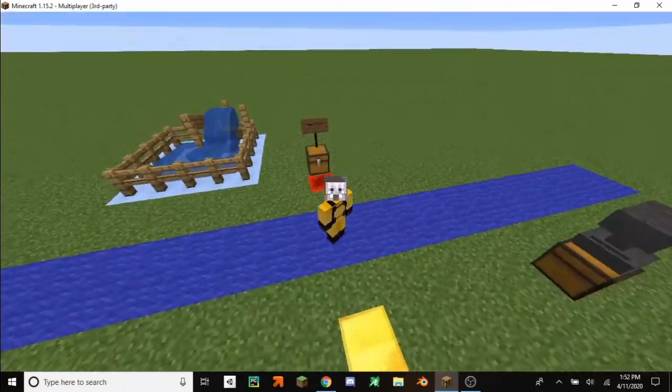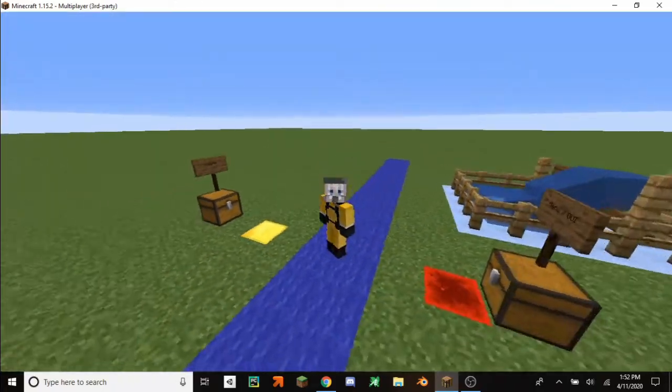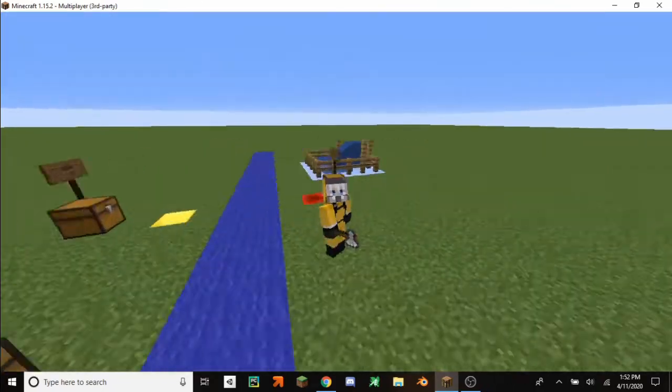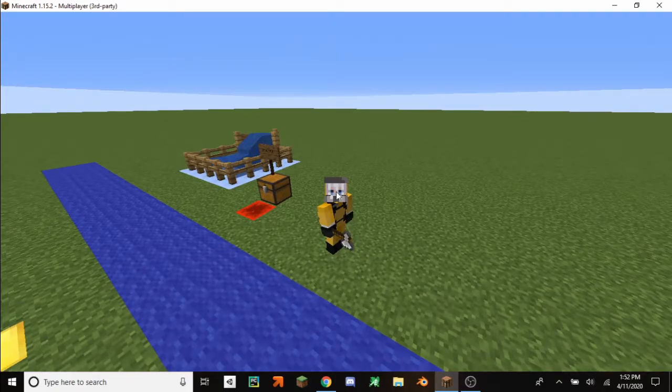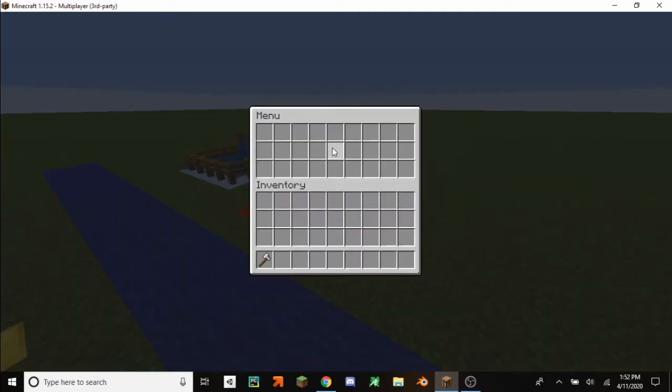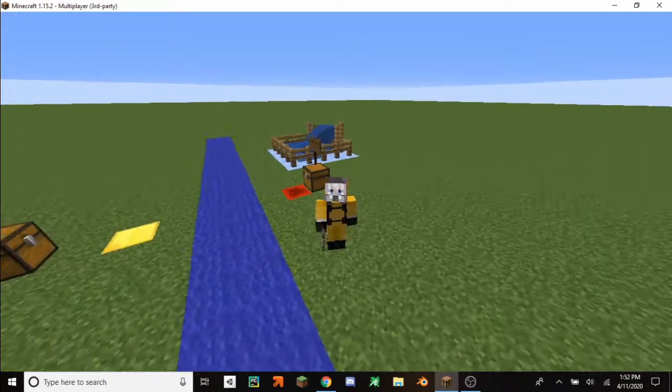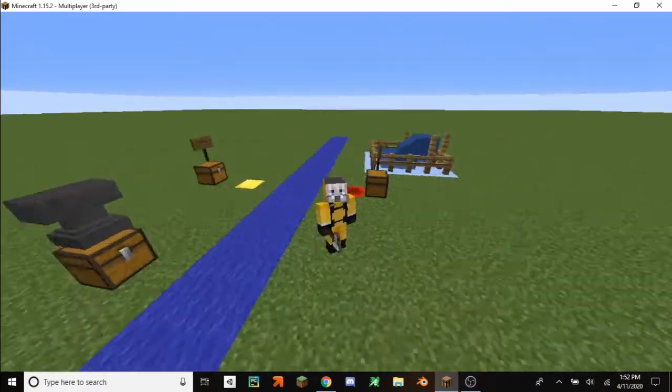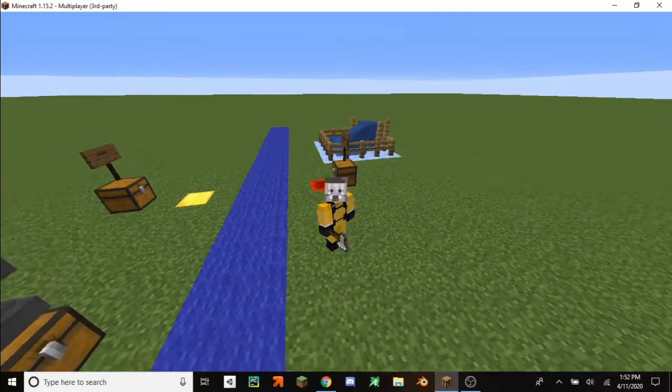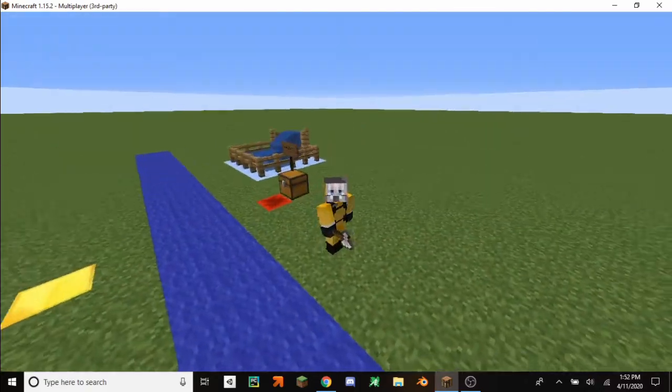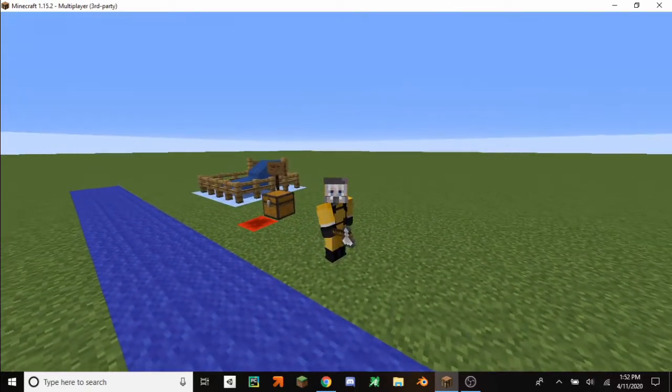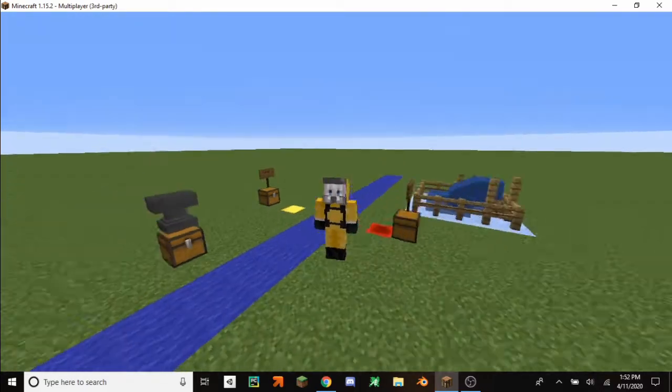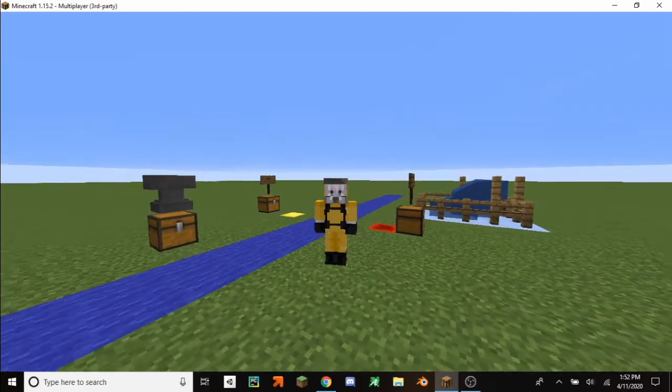Hello everybody. Last time we created a little GUI from this axe. Now in this episode, we're going to put stuff in this GUI so that we actually can do certain tasks. So yeah, let's get into it.